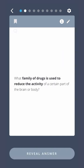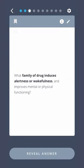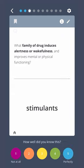What family of drugs is used to reduce the activity of a certain part of the brain or body? Depressants. What family of drug induces alertness or wakefulness and improves mental or physical functioning? Stimulants.